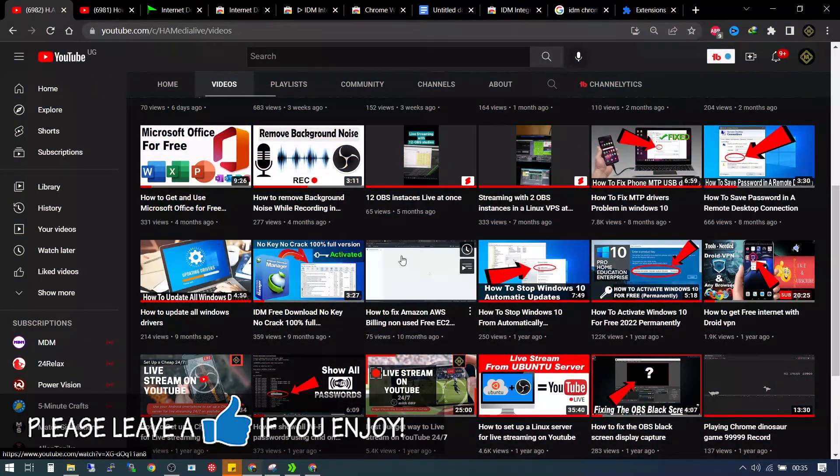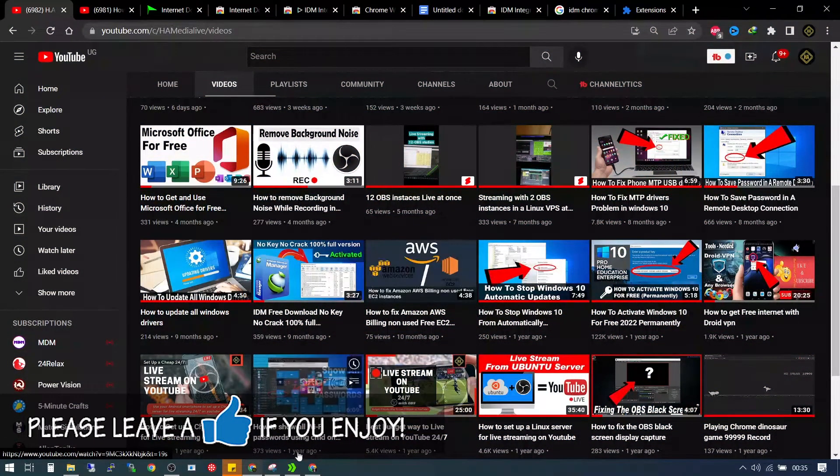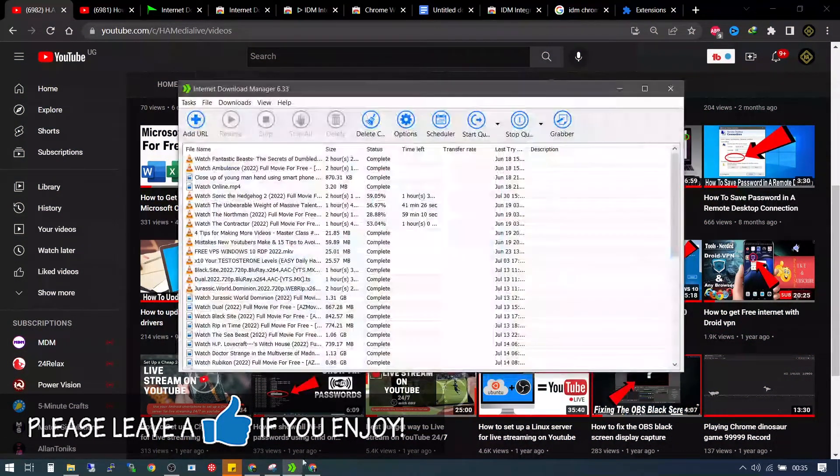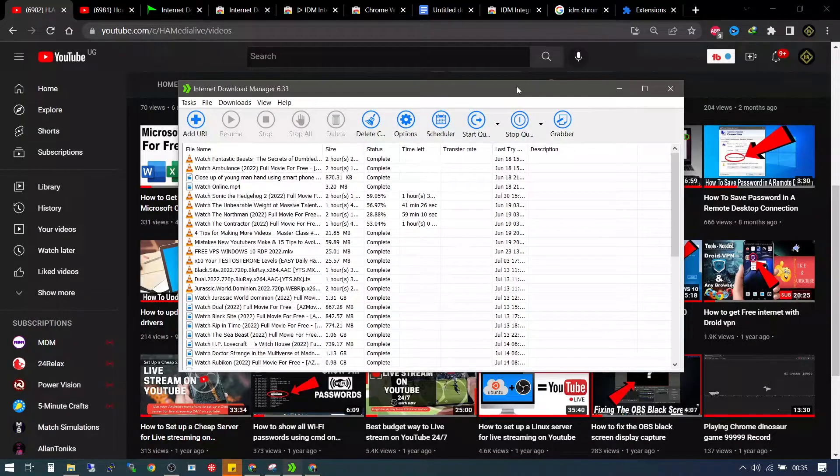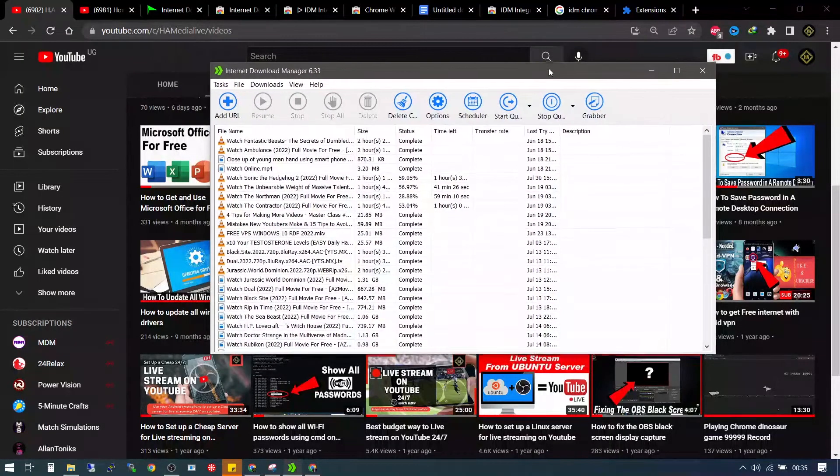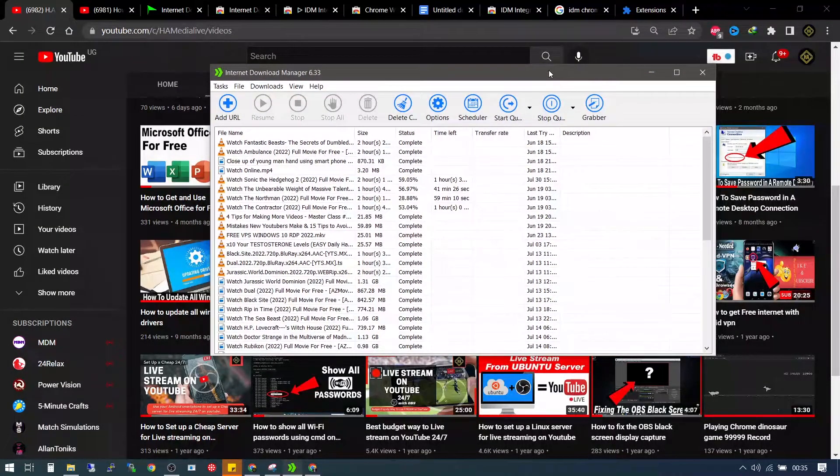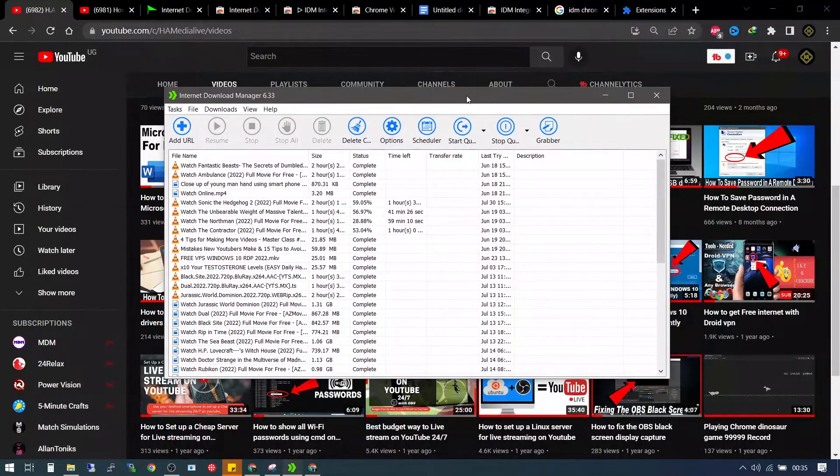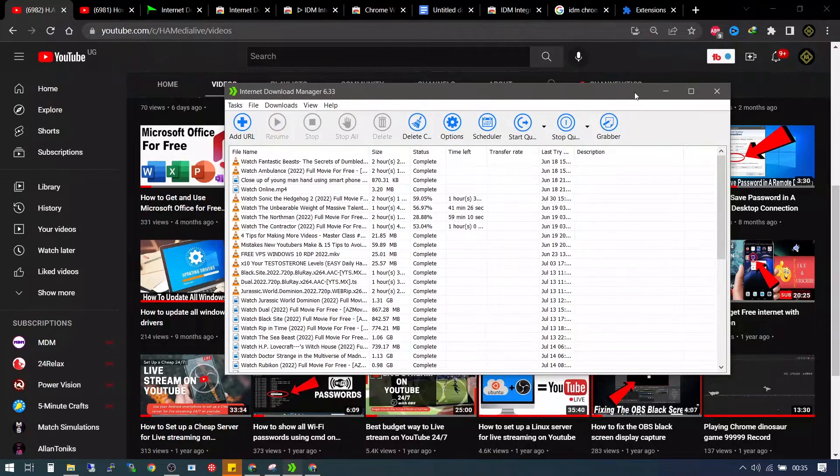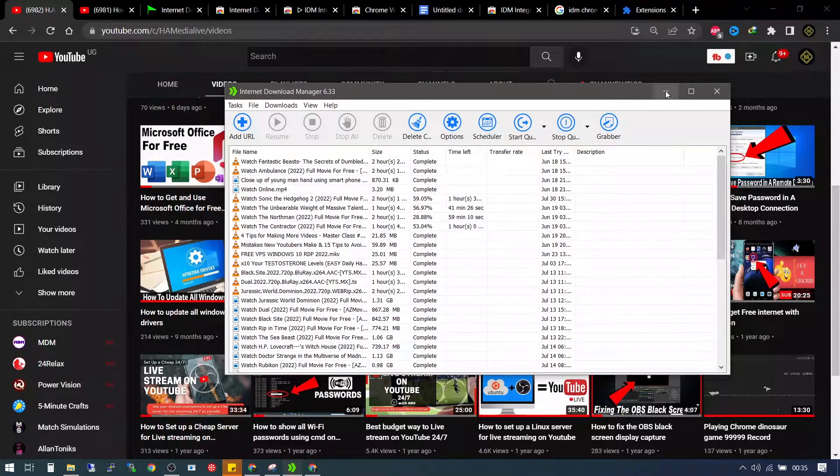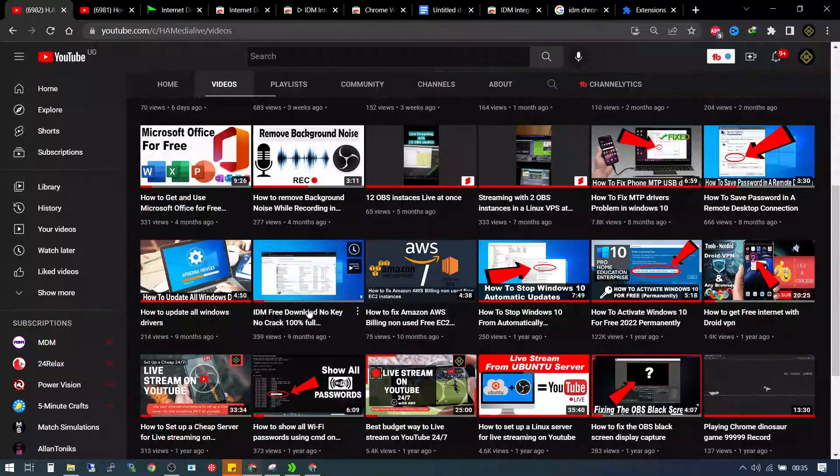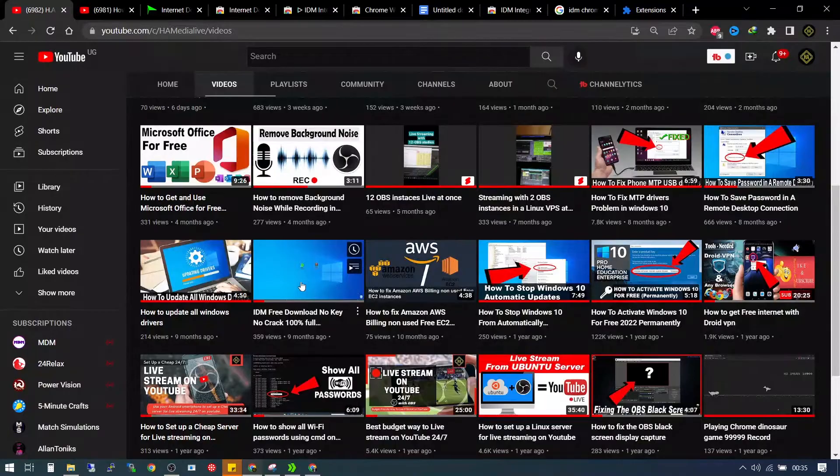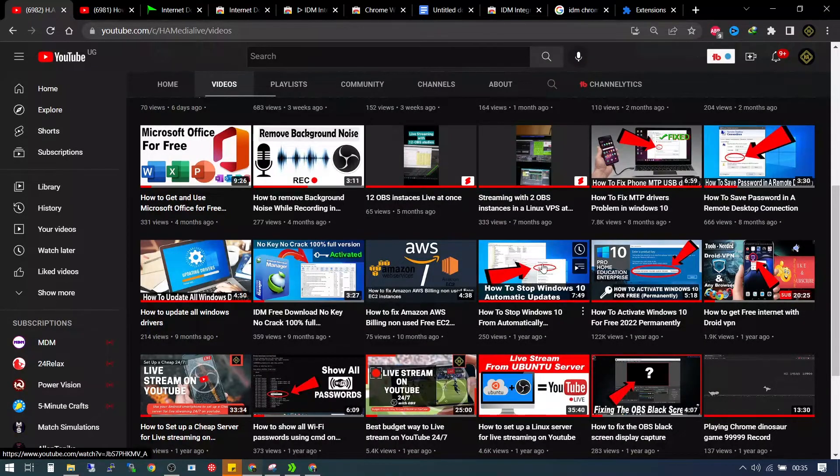So if you want to download a new IDM that works and does not pop up registration dialogues, I've made a video about that. I'm going to put the link into the description.